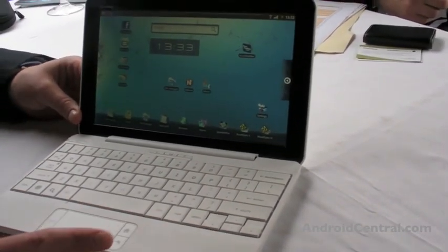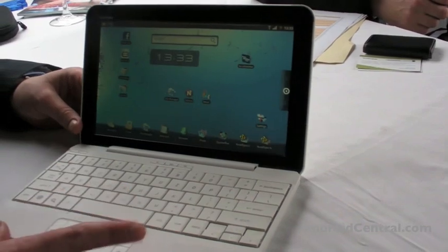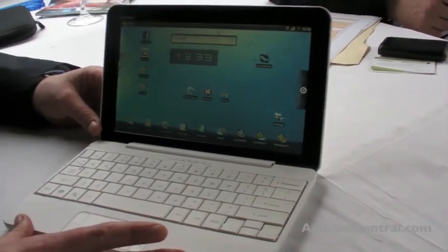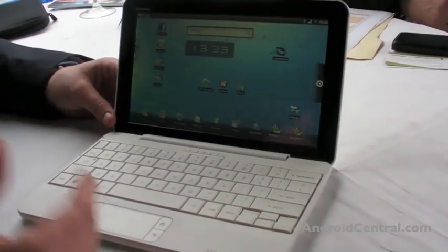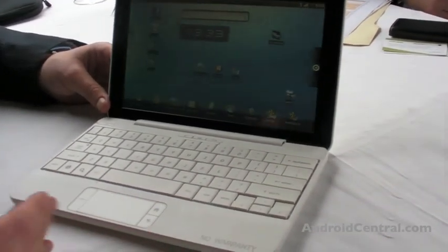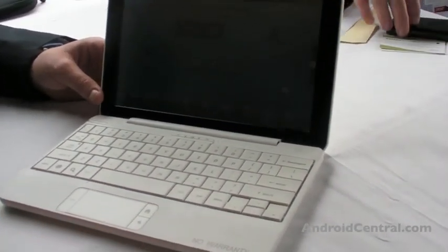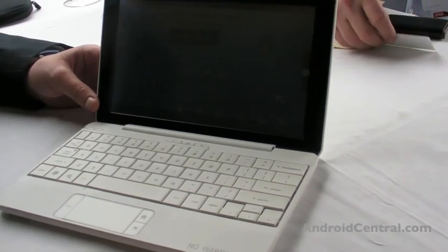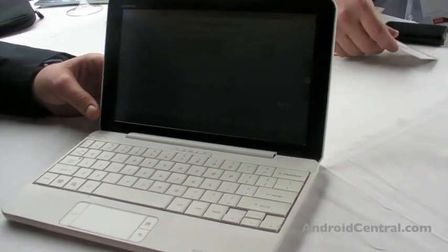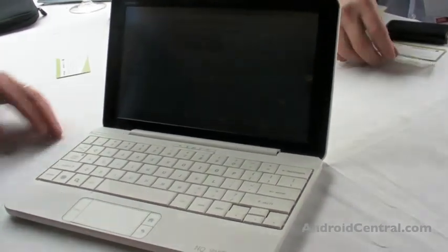We've based it on the Qualcomm Snapdragon chipset, which is an ARM technology. Being based on Qualcomm, it has a 3G radio inside, as well as GPS and Wi-Fi.